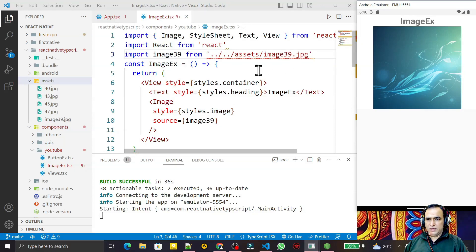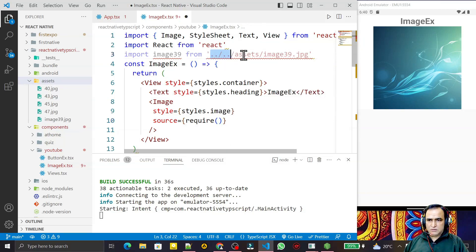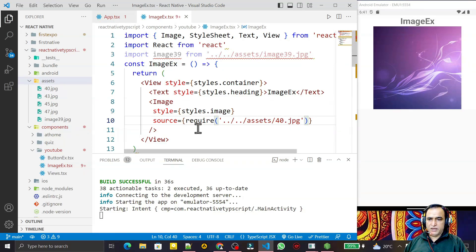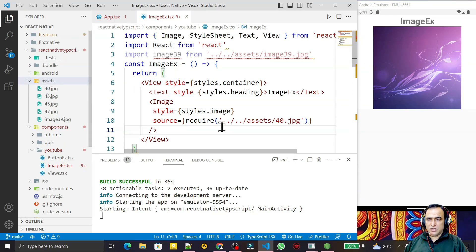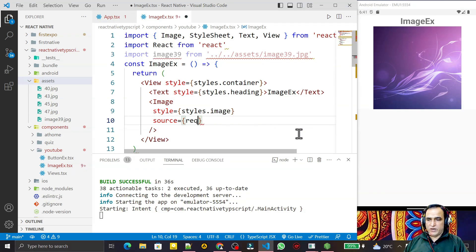If I want to load another image without an import, I can use require(). I copy the asset path and pass it inside require(), changing 39 to 40.jpg. After saving and refreshing, the second image appears. With require() you directly pass the path where your image is stored. You can also use the import method directly in the source prop instead of require().